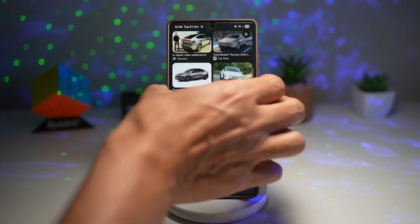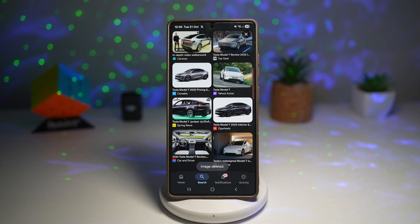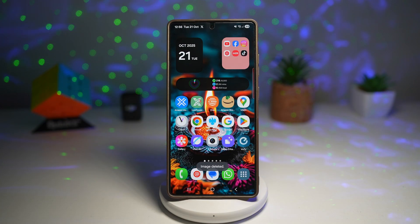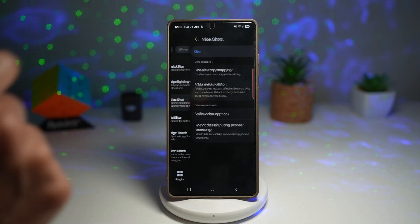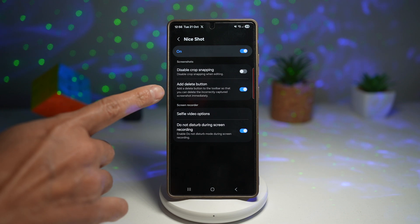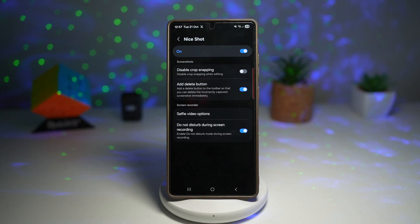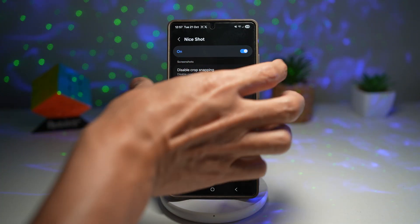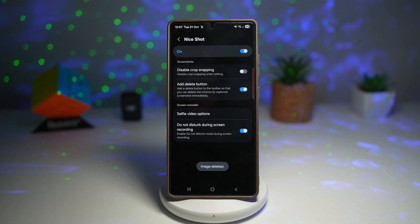If you've just taken a screenshot and realized you don't want it, you can press delete right away. To add that delete button to your screenshot toolbar, open the Good Lock app, scroll down, and find Nice Shot. Turn that feature on, then find Add Delete Button and turn that on. This will add a delete button to the toolbar so you can delete an incorrectly captured screenshot immediately. It saves time and storage — you can instantly remove useless screenshots with a single tap. It's clean, fast, and efficient.